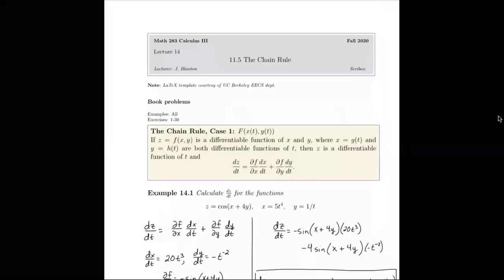Section 11.5 is the chain rule. This is a computationally intense section, but a lot of what we see will make sense. It'll look a lot like the chain rule from Calc 1, only now there's some nuance to it. We've got more than one variable to deal with for these functions, so the chain rule can be a little bit more delicate.